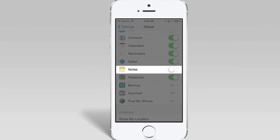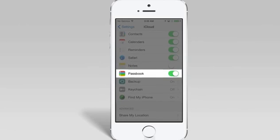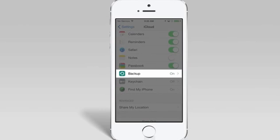Passbook is great - if you purchase any movie tickets or an airline pass, there's a lot of apps out there that allow you to synchronize that with your Passbook. Backup is a great thing to have on because it allows your iPhone to work independently.